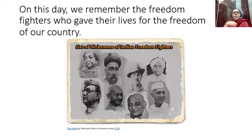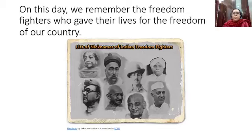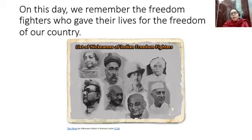On Independence Day, we remember the freedom fighters who gave their lives for the freedom of our country. Some of the freedom fighters who sacrificed their lives include Sarojini Naidu, Bal Gangadhar Tilak, Bhagat Singh, Lala Lajpat Rai, Subhash Chandra Bose, Mahatma Gandhi, Sardar Vallabhbhai Patel, and Jawaharlal Nehru, along with many other brave leaders and freedom fighters.